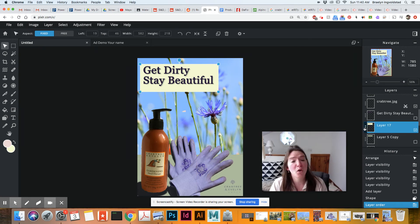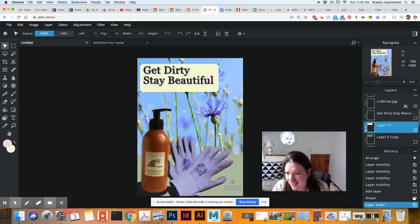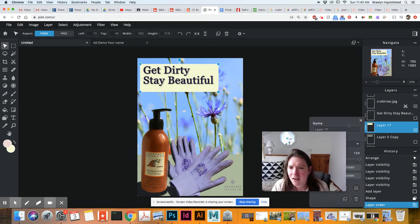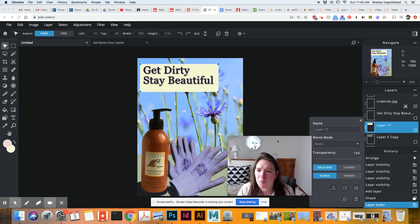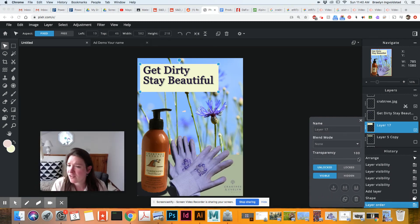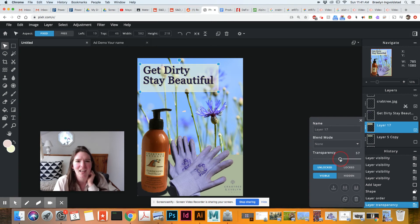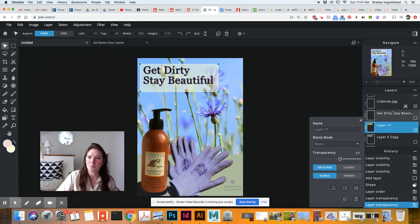But I also want to lower the opacity of this whole thing. So I can come to my layer. See the three little dots there? Let me move myself out of the way. And we have transparency of that entire layer. So I can just bring that down and lower it.